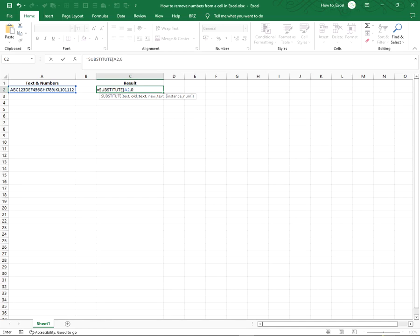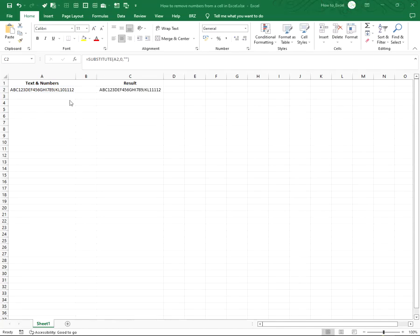Type comma again and type what you would like to substitute the character with. In this case we want it to substitute with nothing, so we type in quotation marks. Now you will see that the zero is no longer in the result.